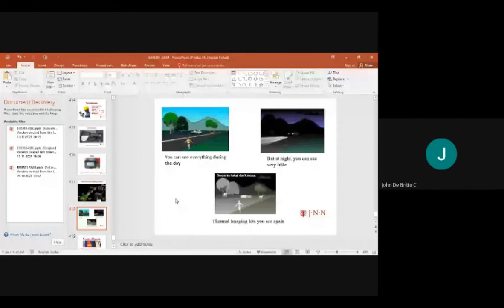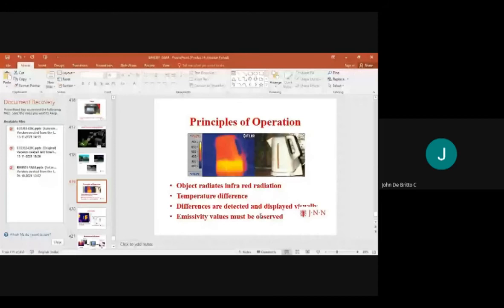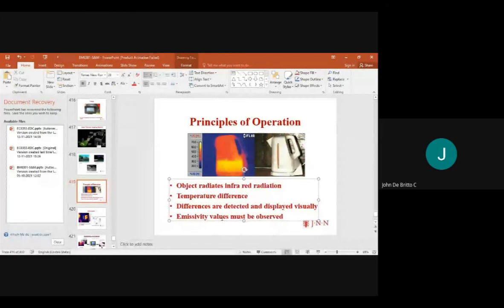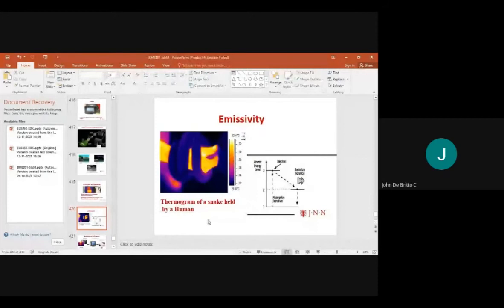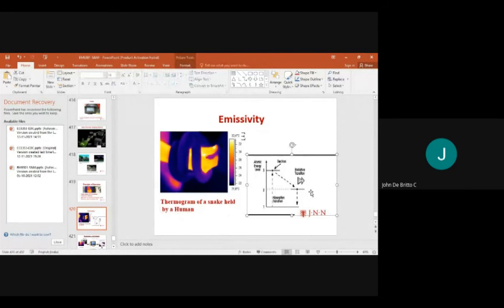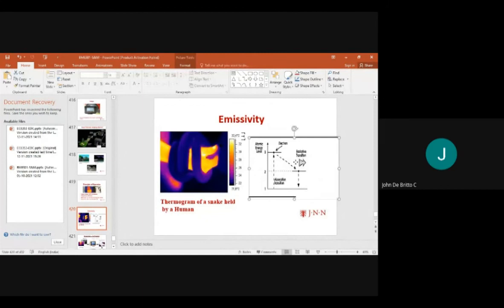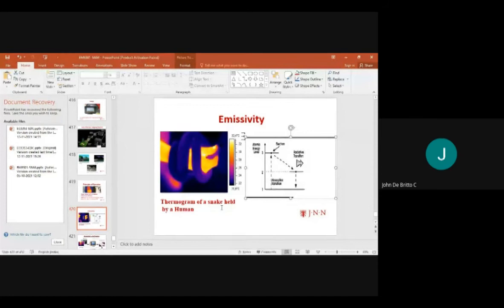The basic principles of operation: objects generally radiate infrared radiation, and temperature differences are detected and displayed visually. Emissivity values must be observed. The right-hand side figure shows atomic energy level on the high axis and absorption transition level on the x-axis. Radioactive emission transitions take place through the emissivity effect.